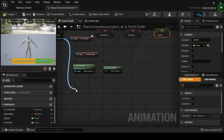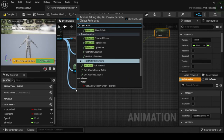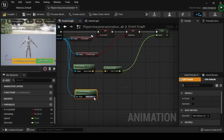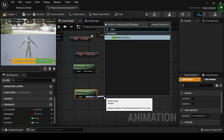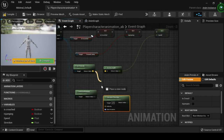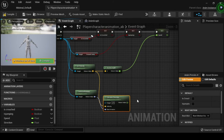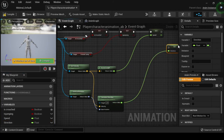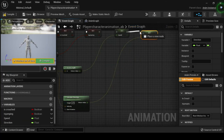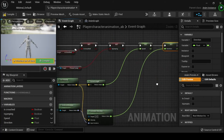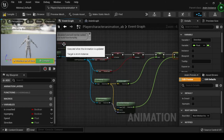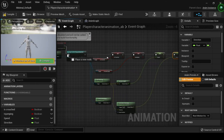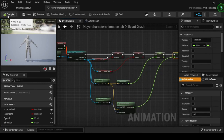Drag off from the as BP Player Character return pin of the Cast to BP Player Character node, then search for and select Get Velocity. Drag off from the Get Velocity node's return value pin and search for and select Vector Length. Drag and drop the Speed variable onto the vector return value pin of the Vector Length node. Connect the execution output pin of the Set Is Jumping node to the execution input pin of the Set Speed node. Then search for and select Get Actor Rotation, drag off its return value pin and search for Calculate Direction. Plug the Get Velocity return value into the velocity input of Calculate Direction, then drag and drop the Direction variable onto its float return value pin. Connect execution pins and drag from the Event Blueprint Update Animation node to the Cast to BP Player Character node. Now compile and save.